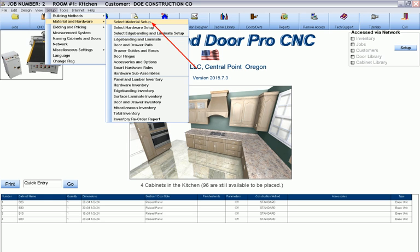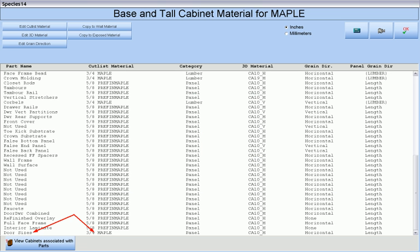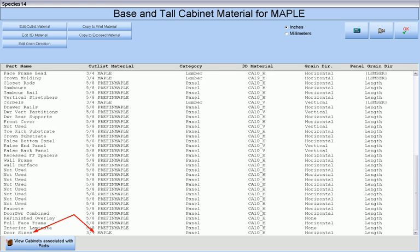To do this, there are a number of preliminary setup steps that we must take. The first step is to access each of our material setups and assign a panel material to the very bottom part on our parts list that represents our door sizes. This panel material must be of the same name and thickness as the material that is assigned to our door styles and rails.